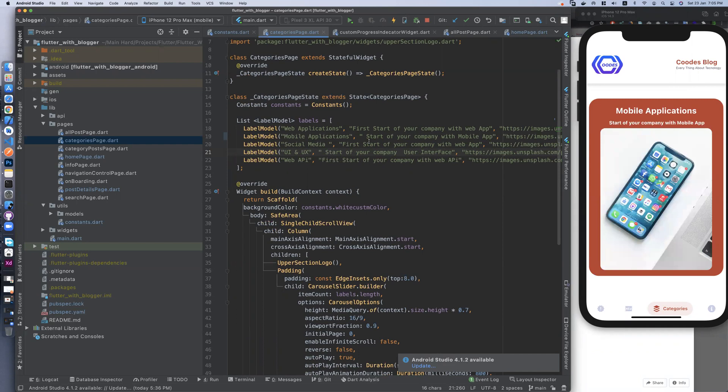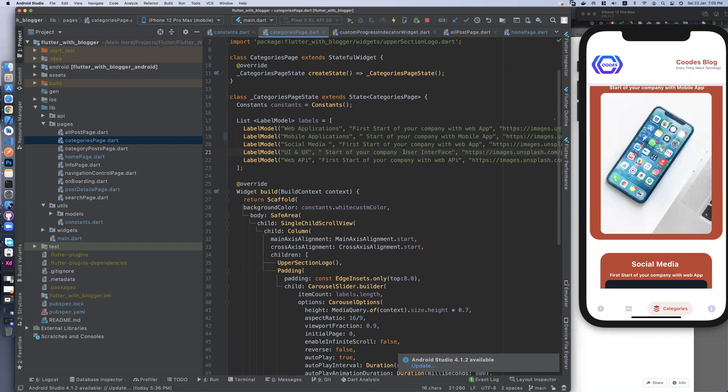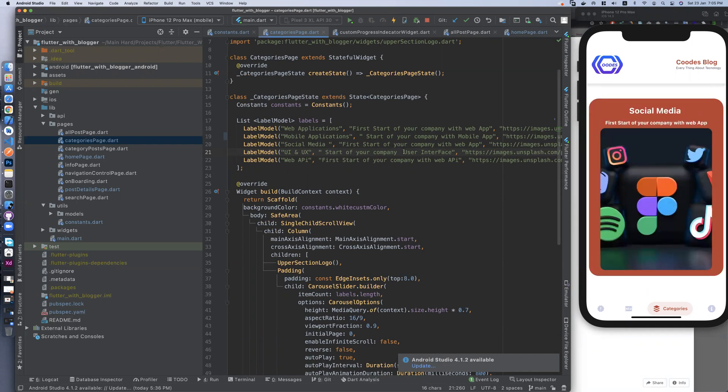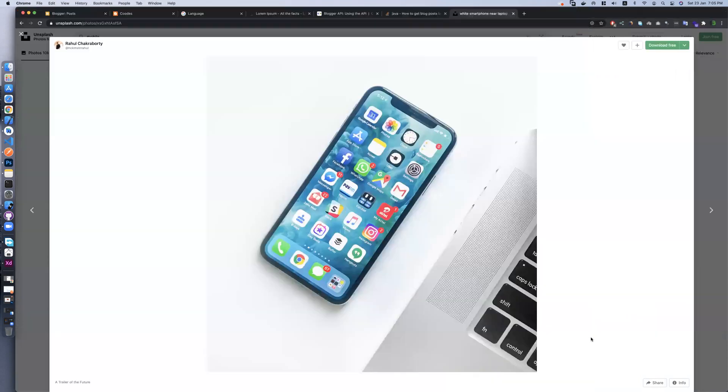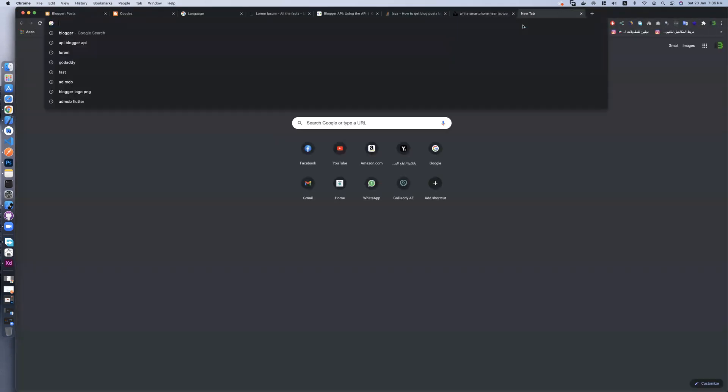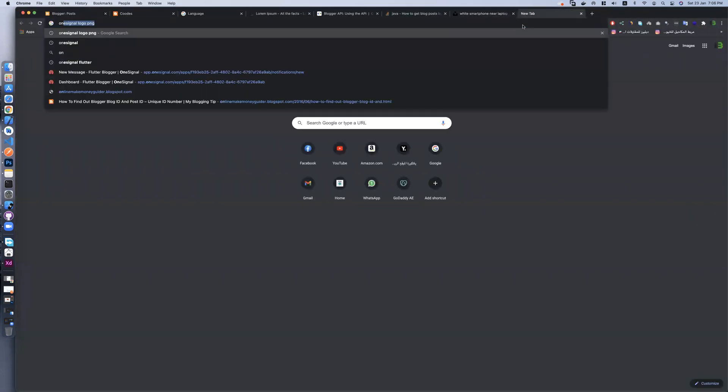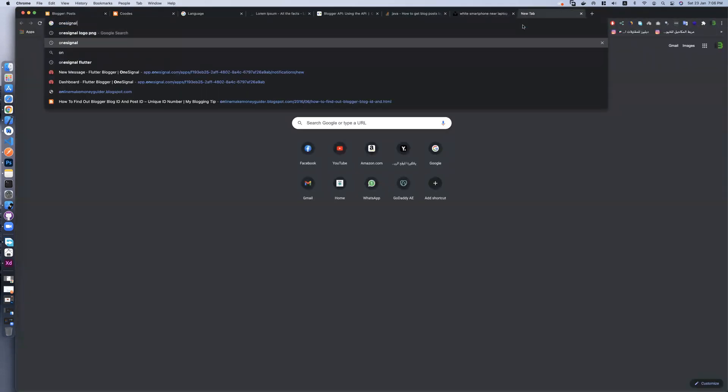If you want to edit anything, do it. If you want to use push notifications, go to OneSignal.